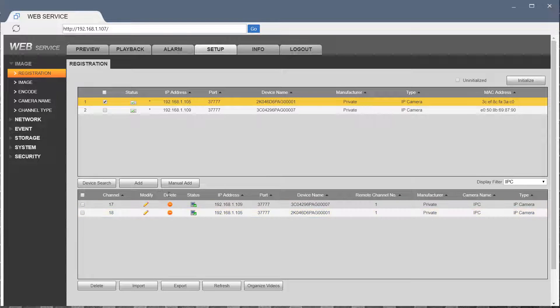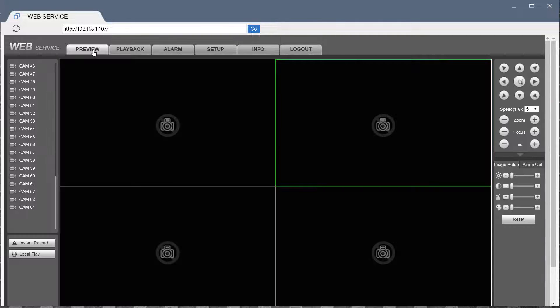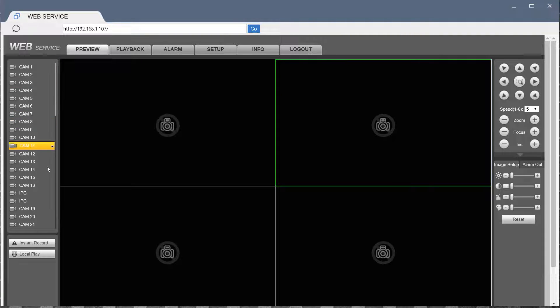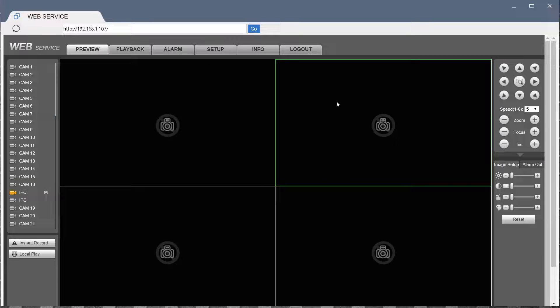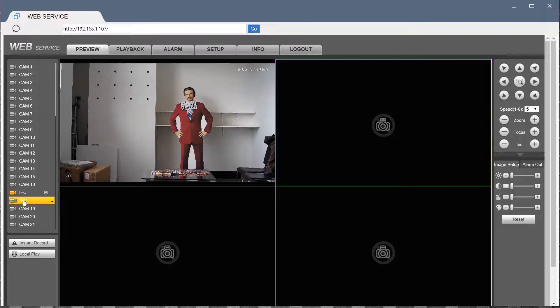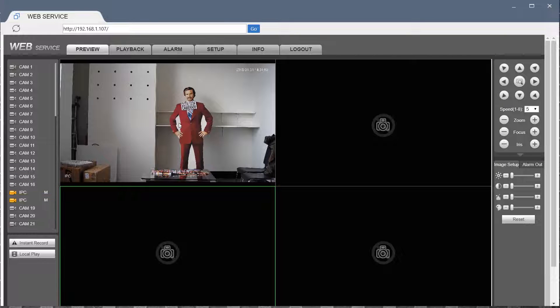So, once you've got your two cameras, go to Preview. And in my case, there's one here, and there's another here.